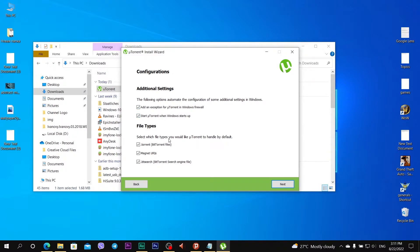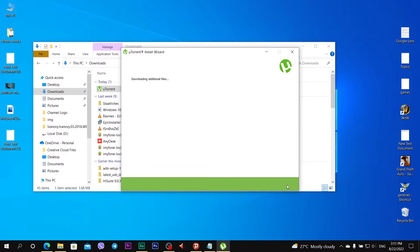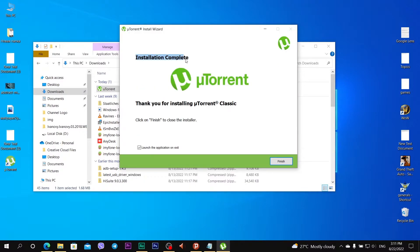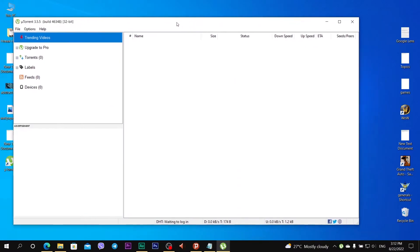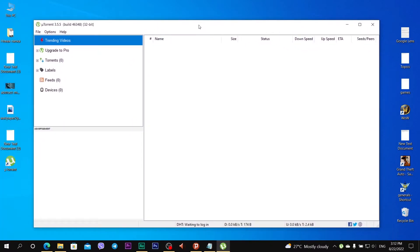Select which file types you would like uTorrent to handle by default: torrent, BitTorrent files, magnet URLs and bit search. OK, click next. Installation complete, click finish. And this is how uTorrent looks like.